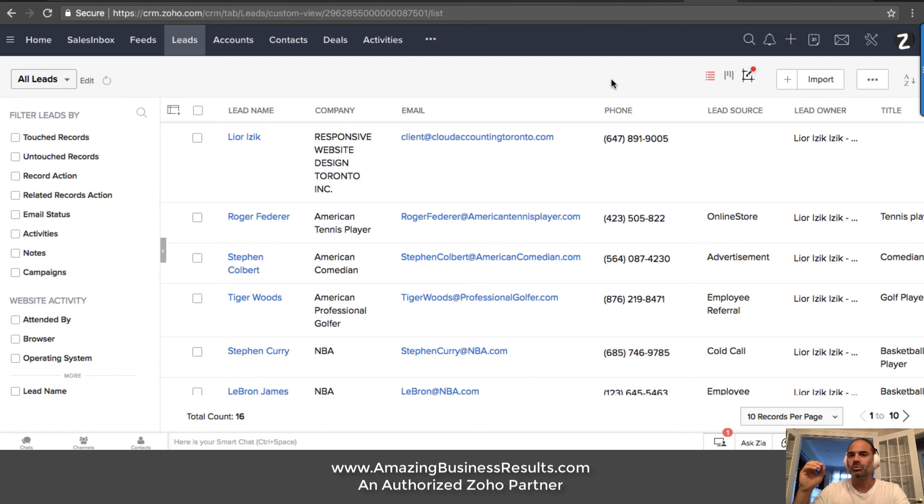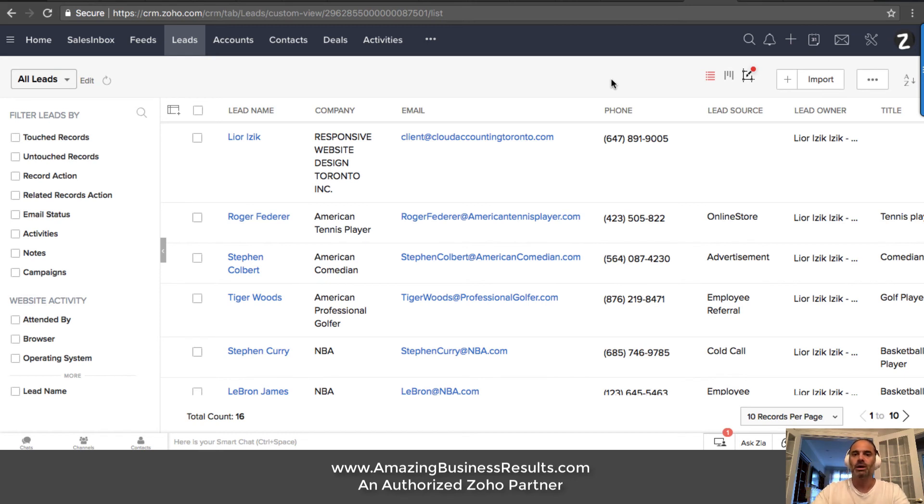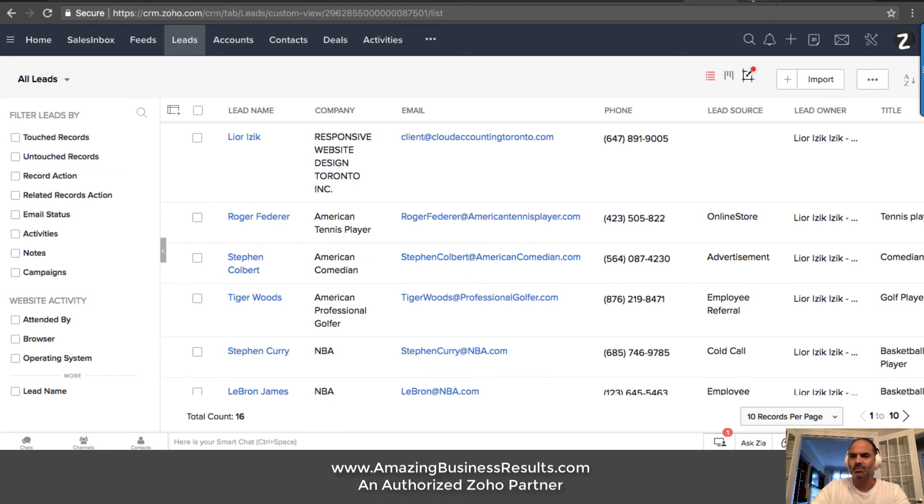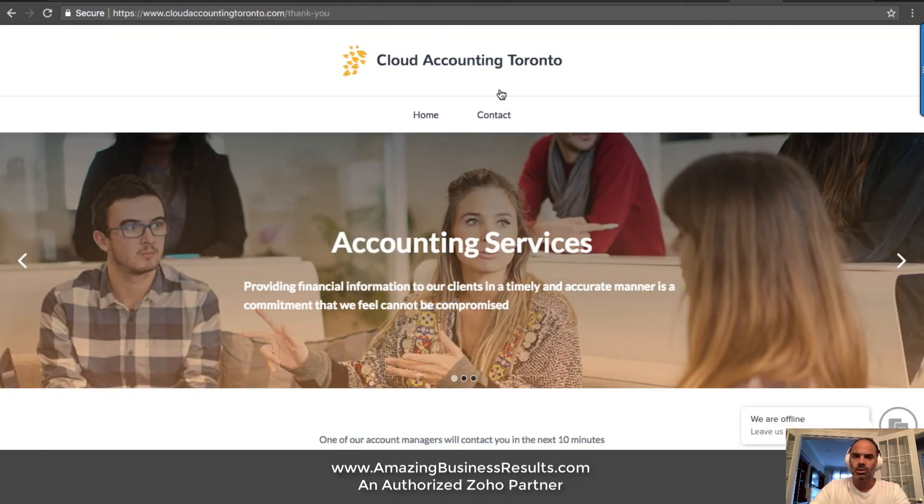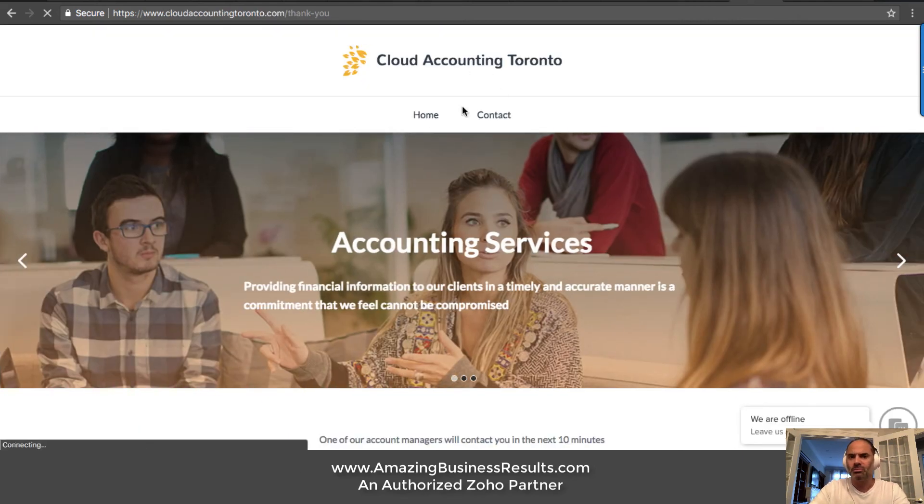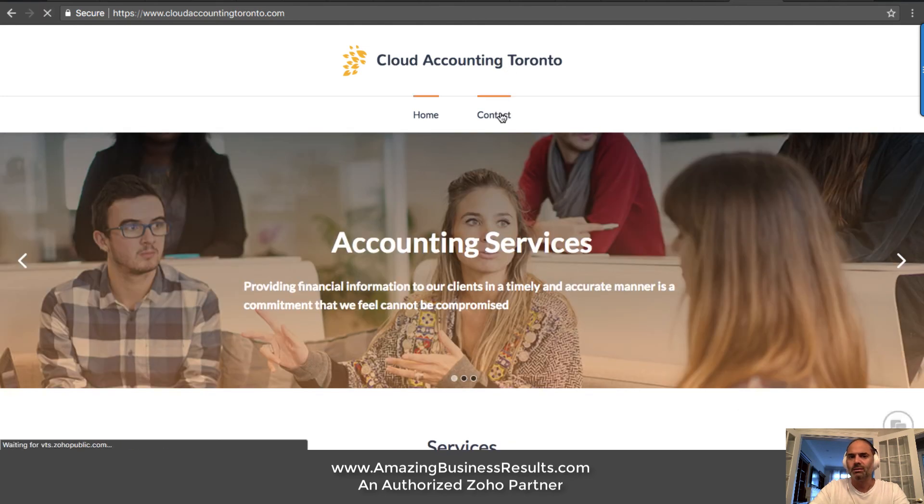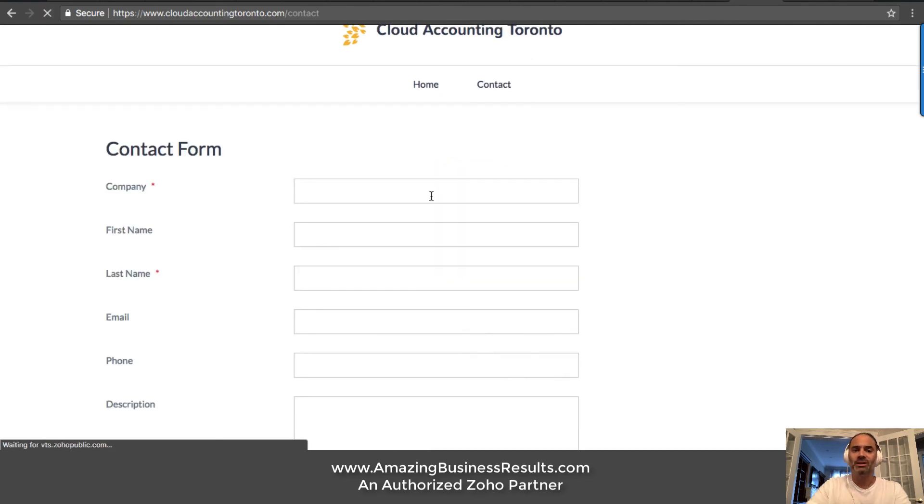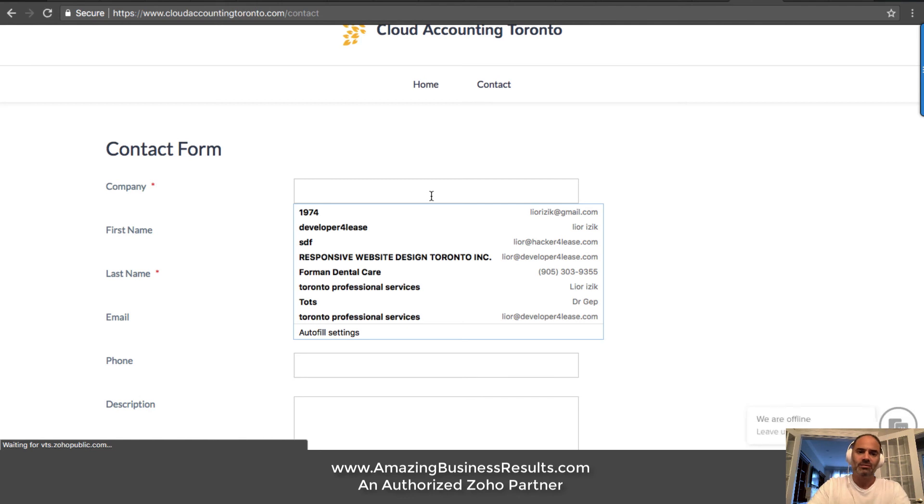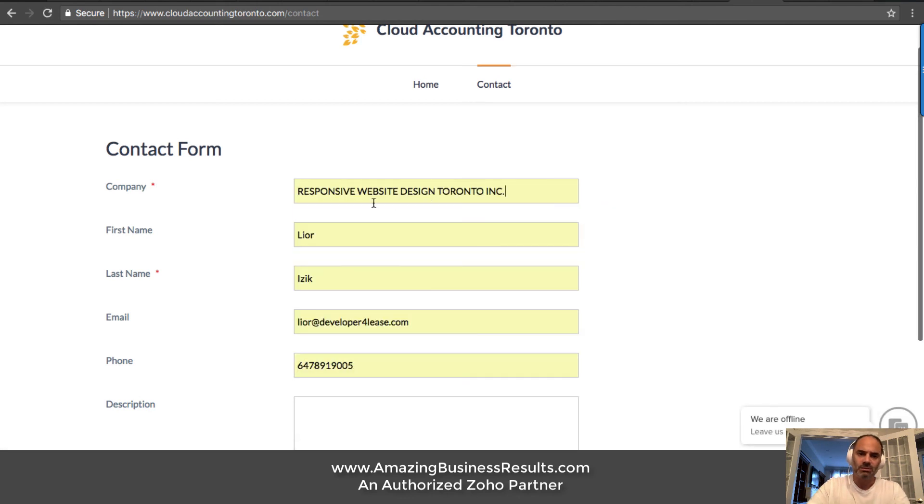I will show you how a proper lead cycle looks like and I will also show you how it's being done. So let's start. We're starting from a website and we're going to the contact us and I will fill the information.